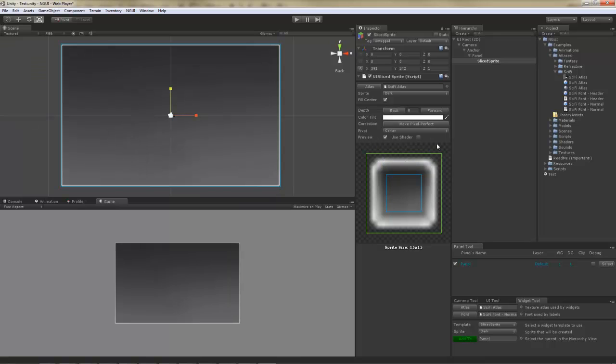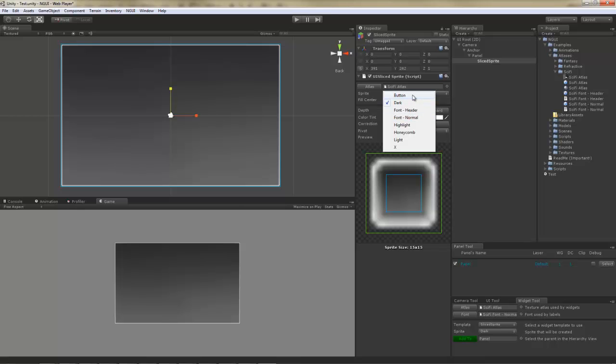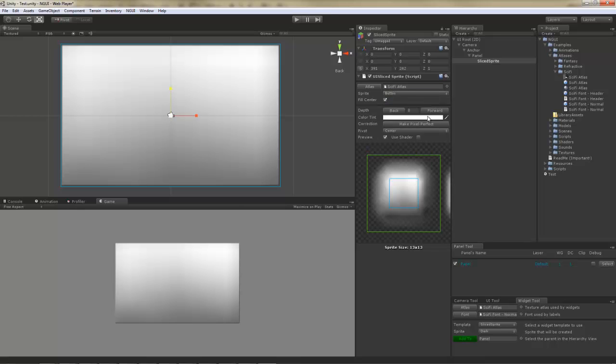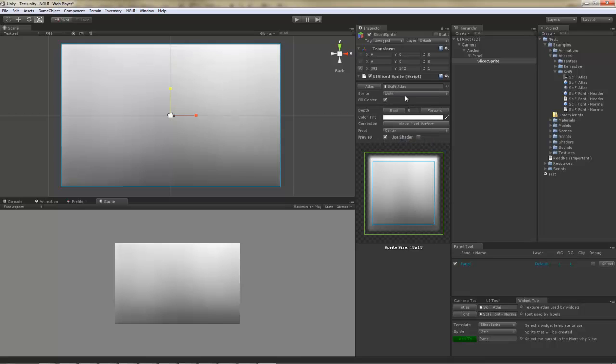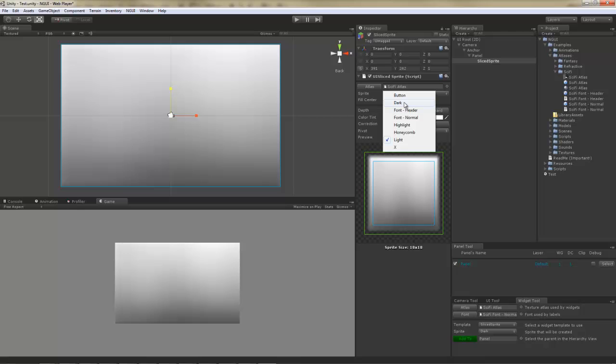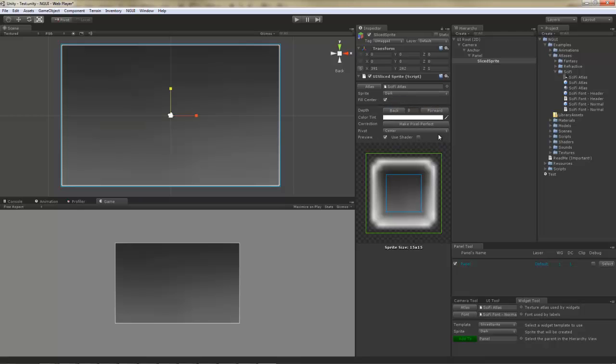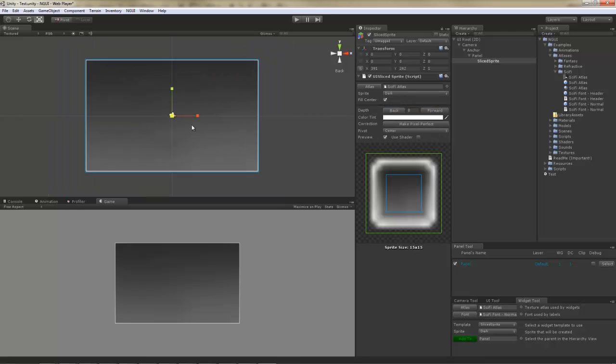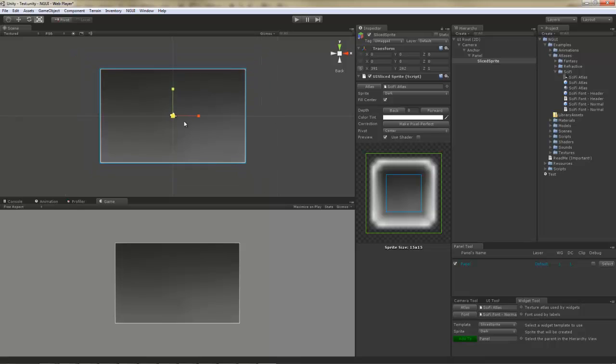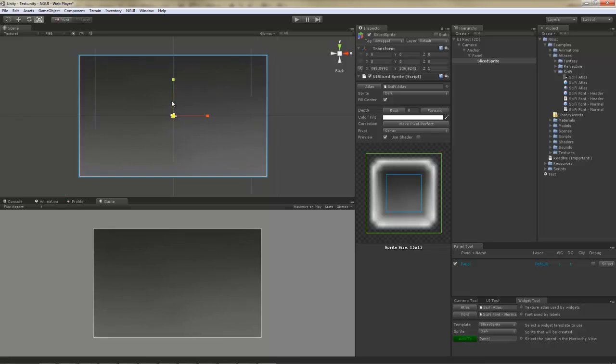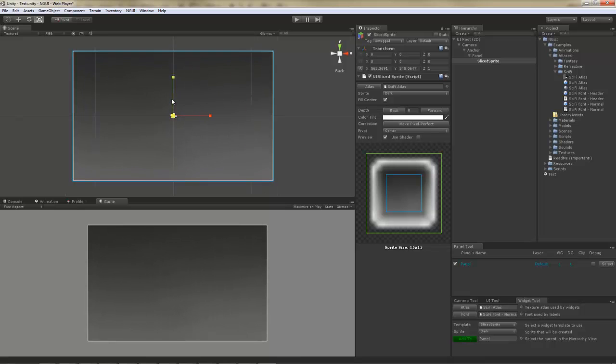Of course, you can choose a different sprite if you don't like this one. For example, this is what it would look like with a button sprite. And a light sprite. I'm just going to stick with dark, however. Now I'm going to make it just a little bit bigger and leave it at that.